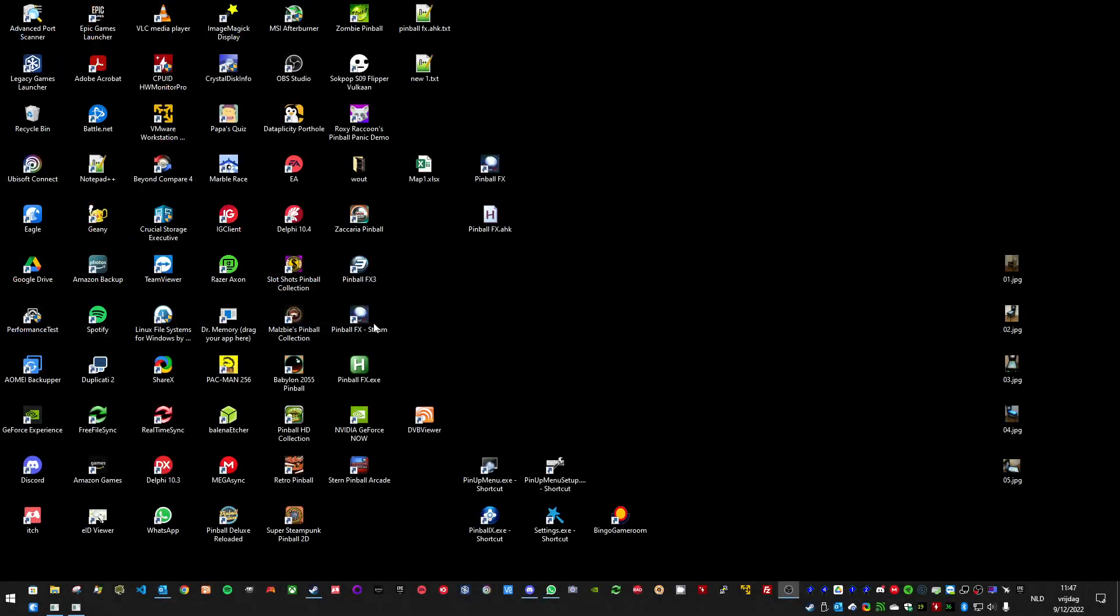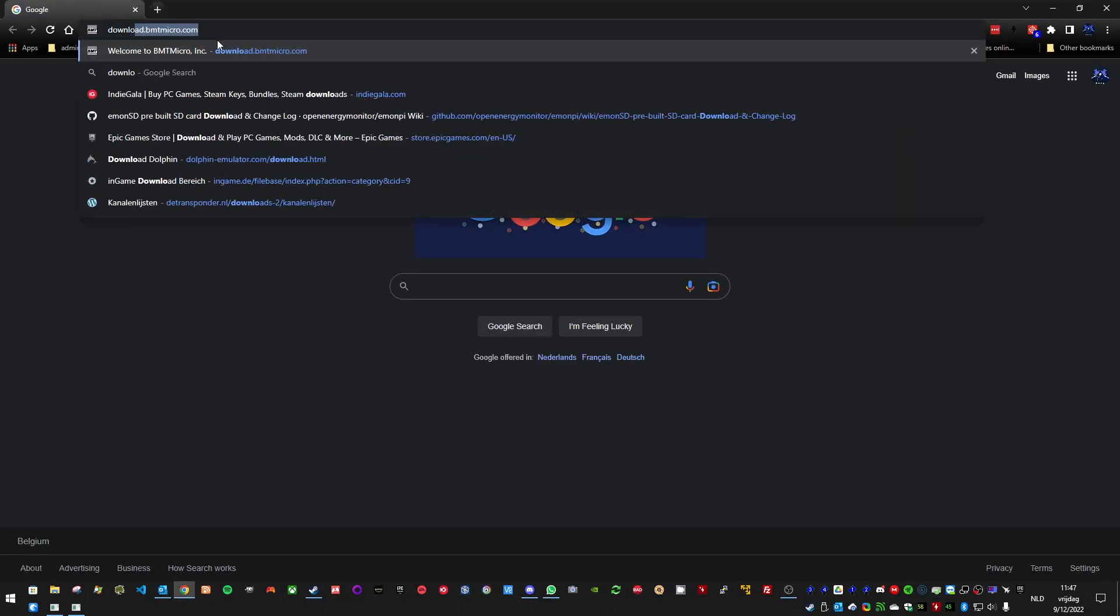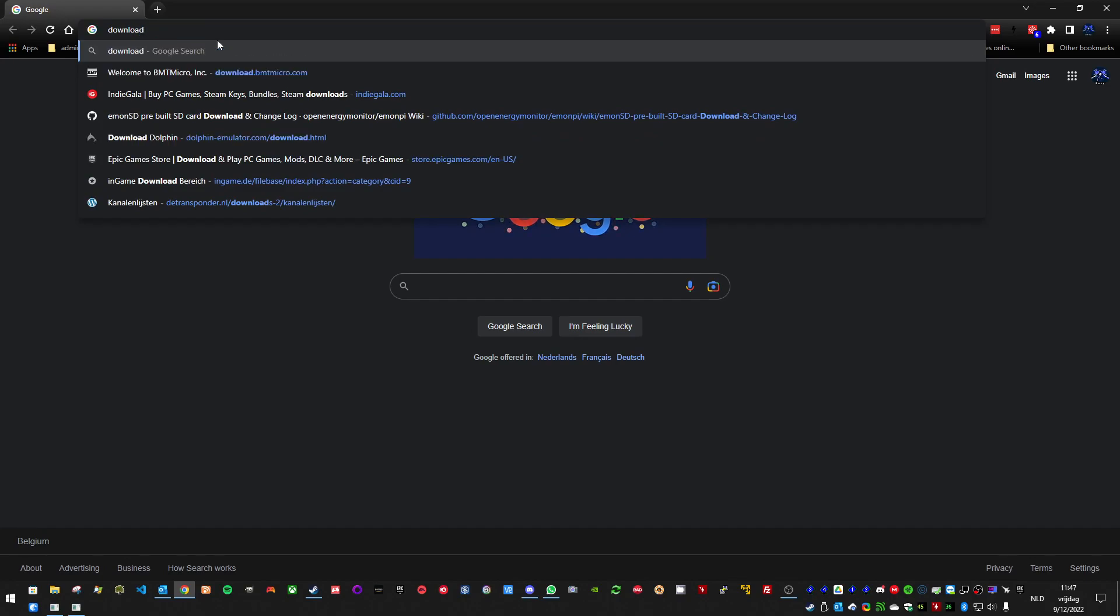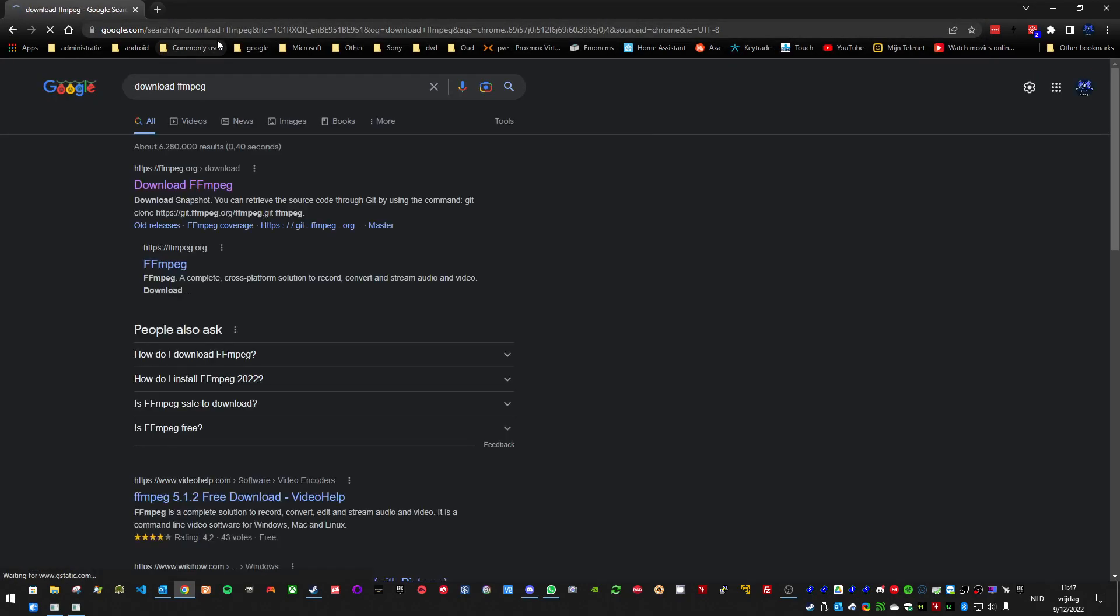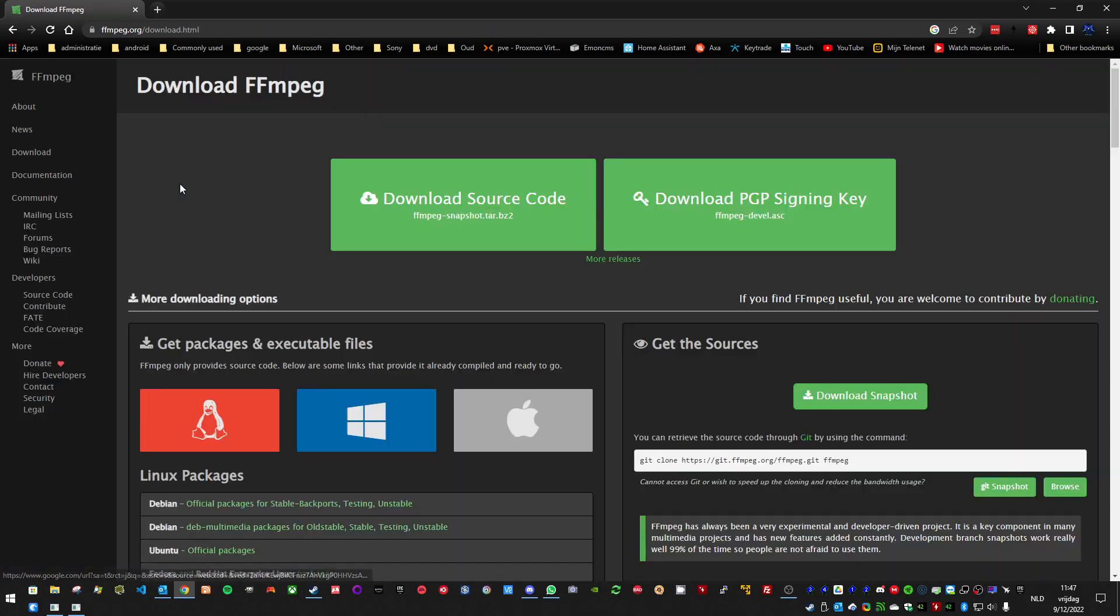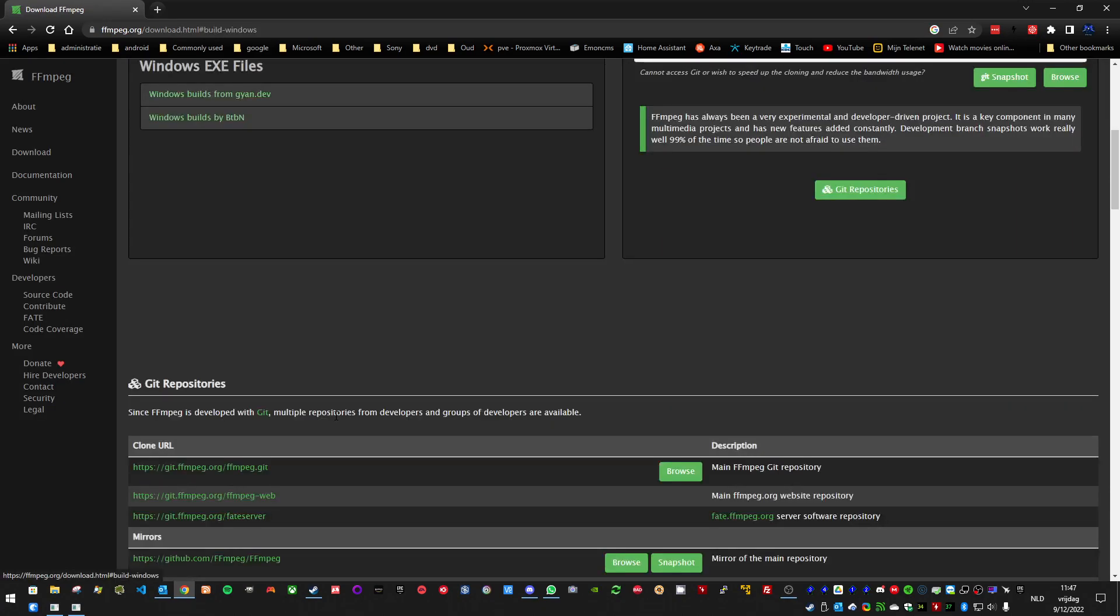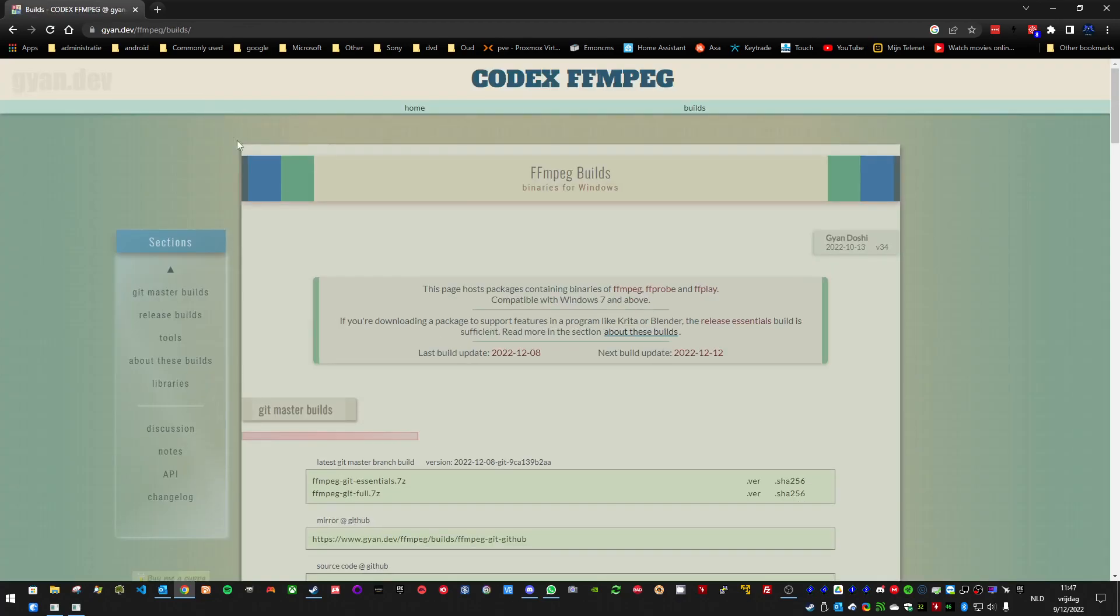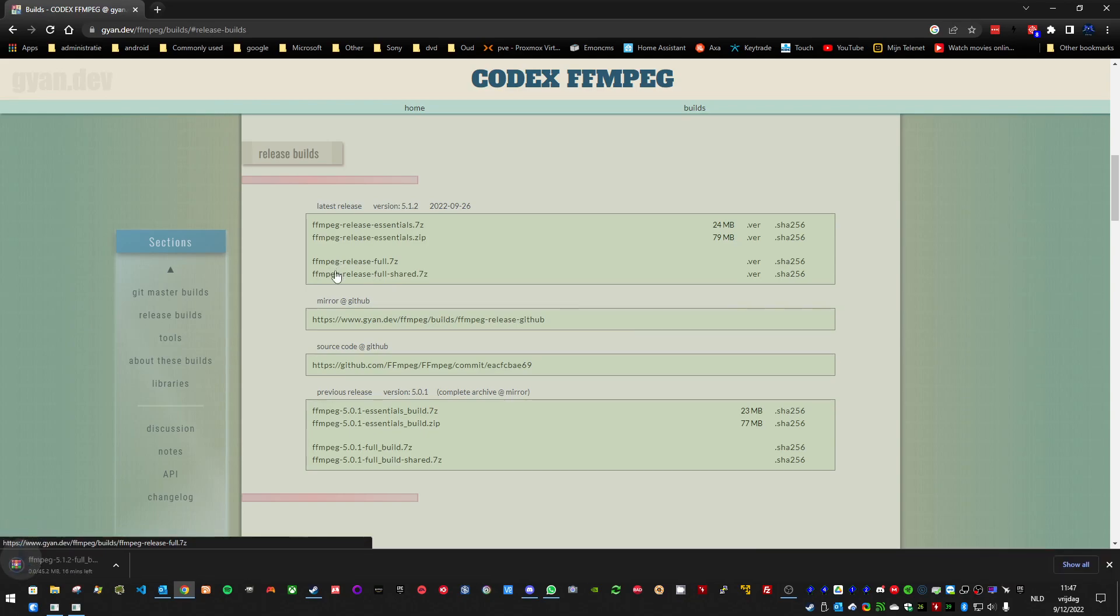So you need to download the latest version of FFmpeg. Search for download FFmpeg. Go to this site. Click here Windows. Windows builds from Gyan and Dev. Then click release builds and click FFmpeg full release. Let it download.